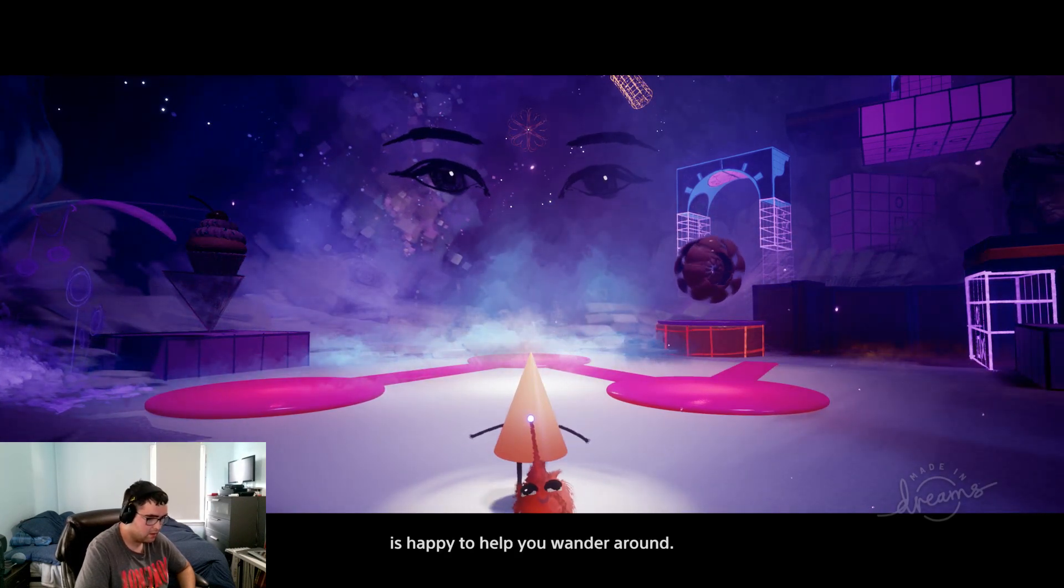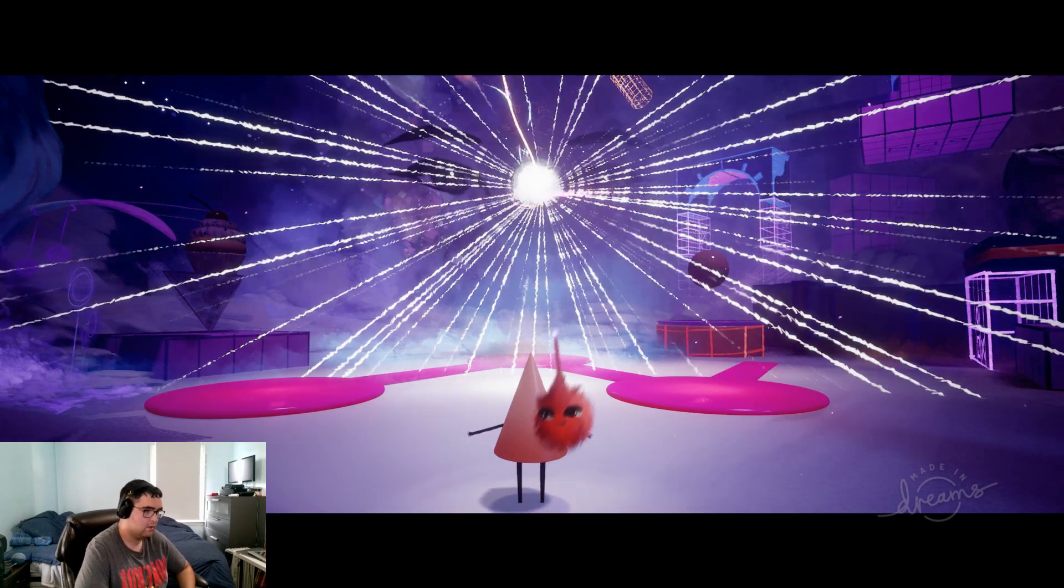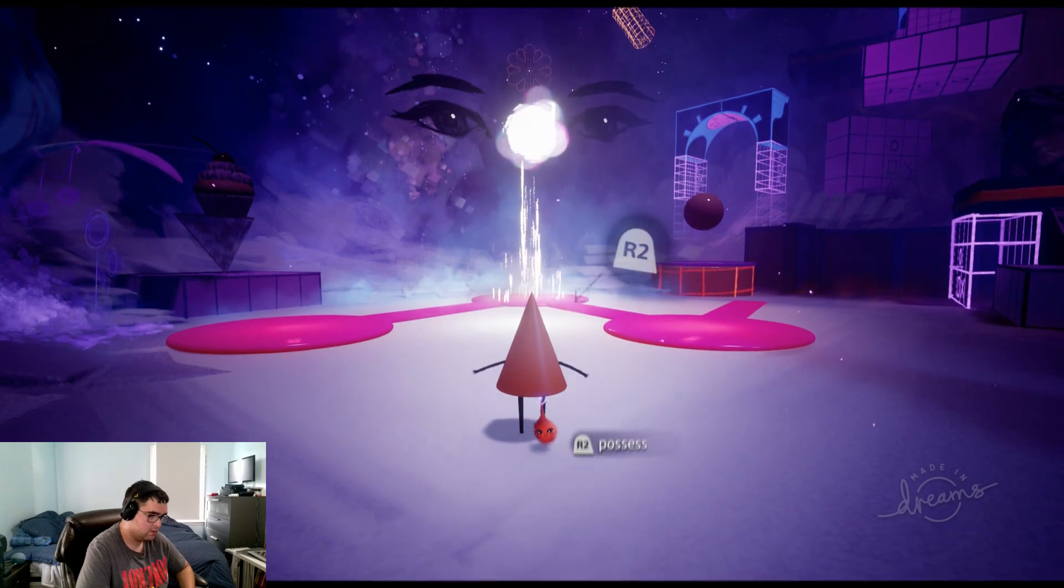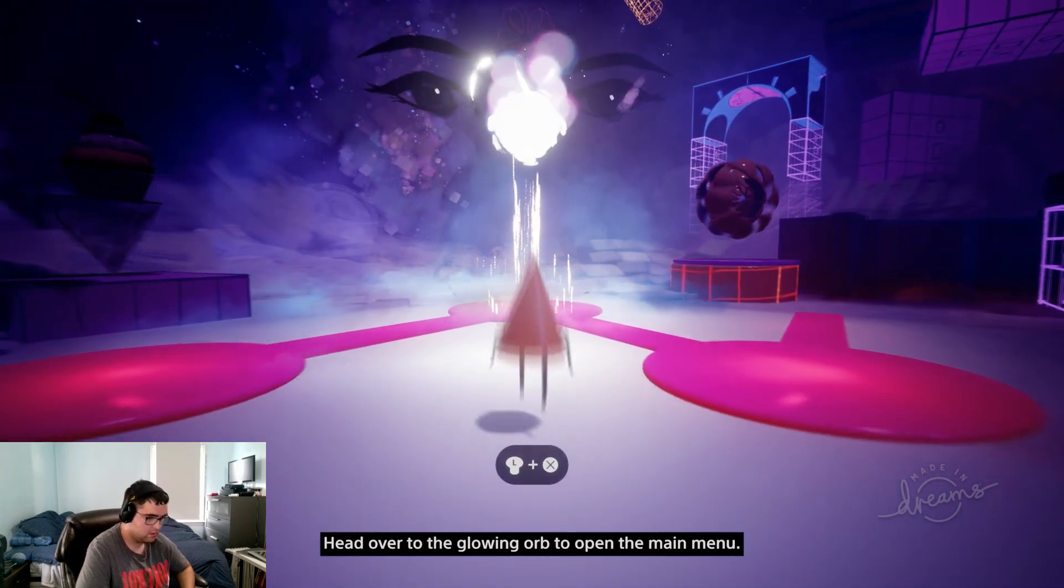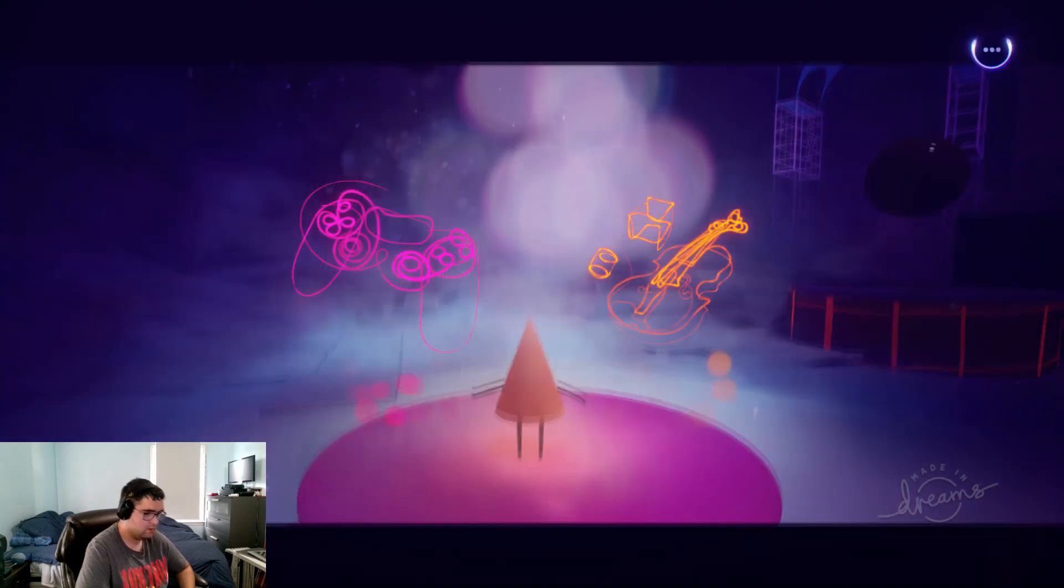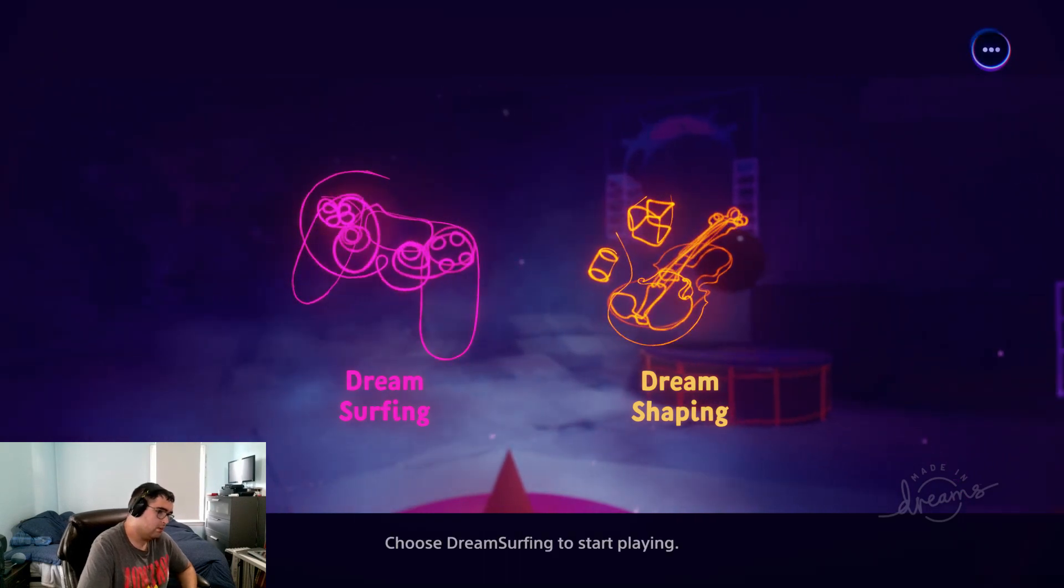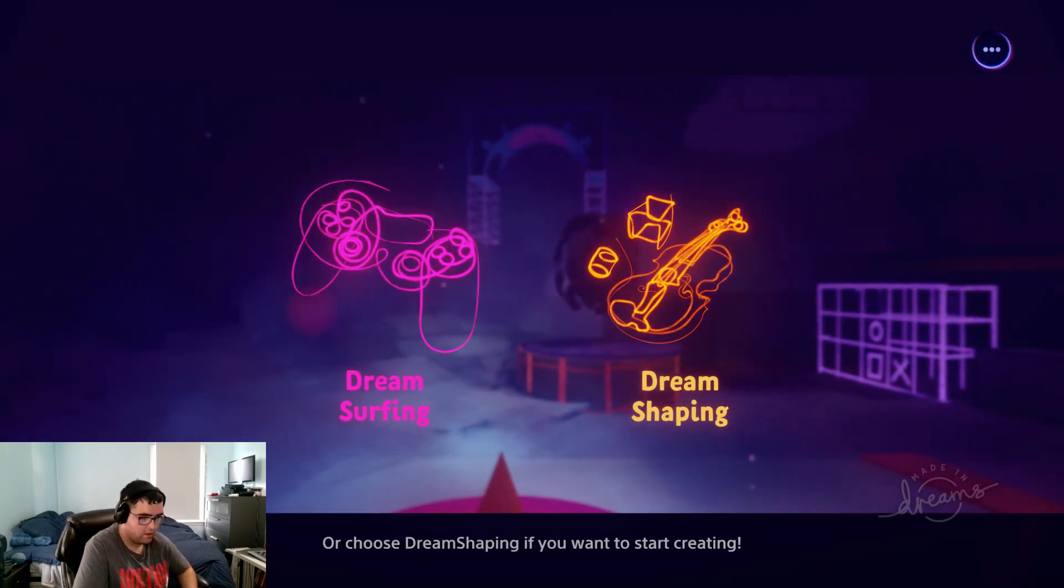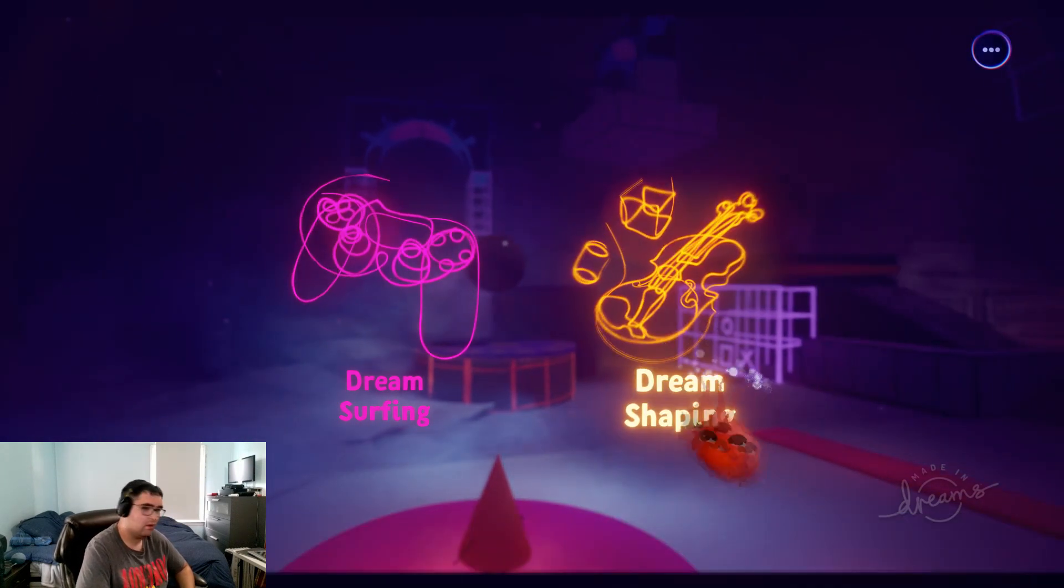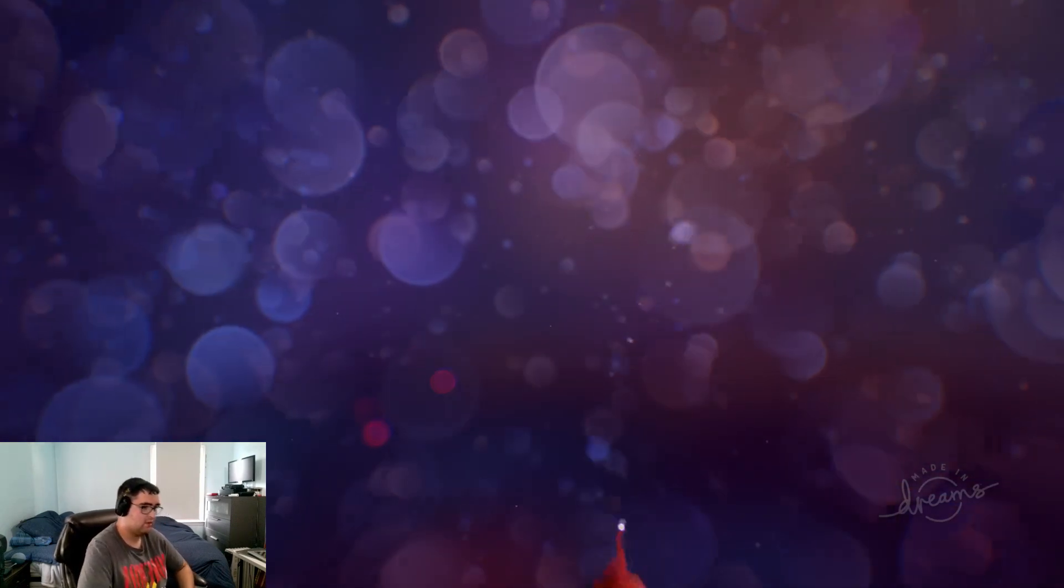I like to decorate it with fantastical creations from my journeys through the dreamverse. Okay, friend here is happy to help you wander around. Ready to dream? Head over to the glowing orb to open the main menu. Where will you begin? Choose dream surfing to start playing or choose dream shaping if you want to start creating. Okay, it won't force us to go through tutorial. Let's try dream surfing.